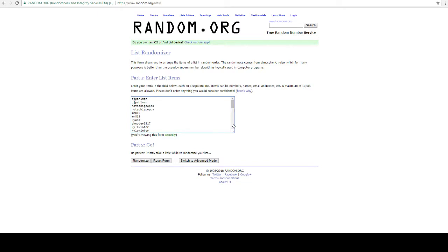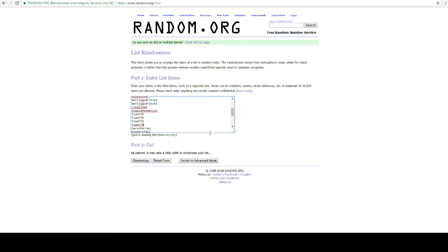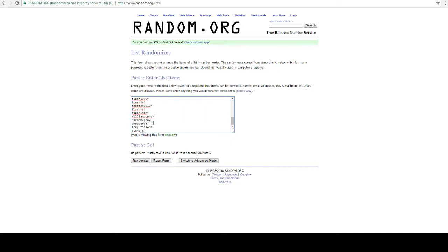CJ, you got two. Papa Toot. MM, you got two. Ryan K, Shooter. Kyle's got three. Matt J, you got two. CJ again. Angela, Flash, you got four. That's Flash 76 with four. Aaron Murray, Booker, Flash 1999 with two. Flash 76, Shooter, Flash 76. CJ, William Conner, Aaron Murray again, Shooter again. Troy's in there and Steve G.